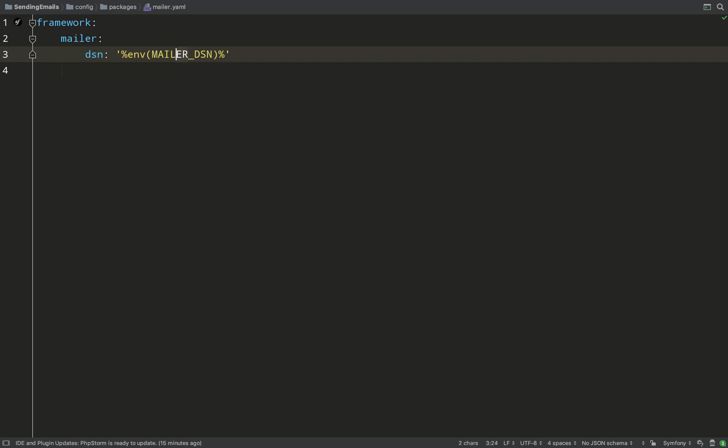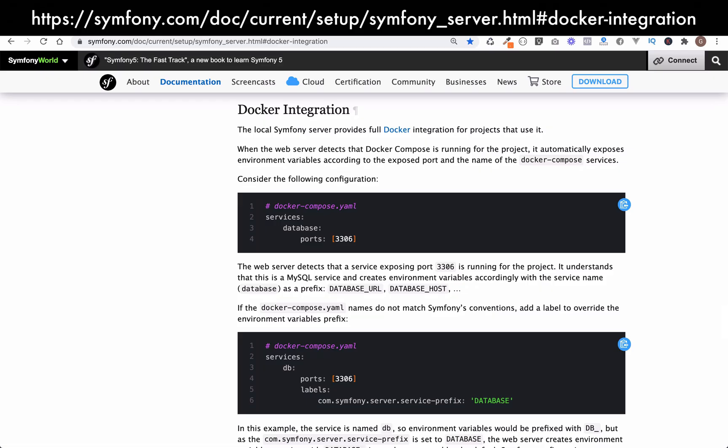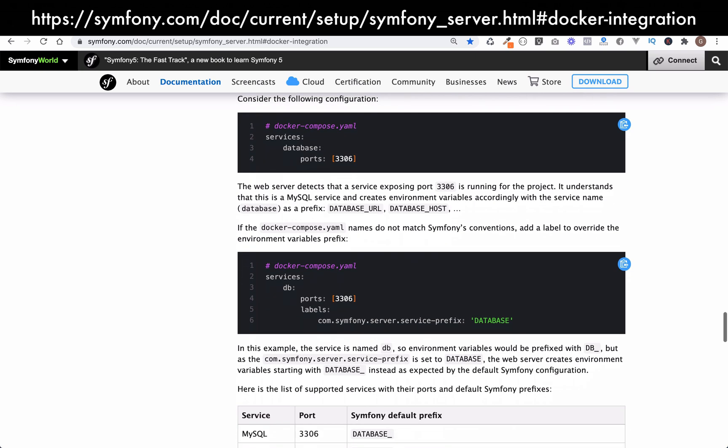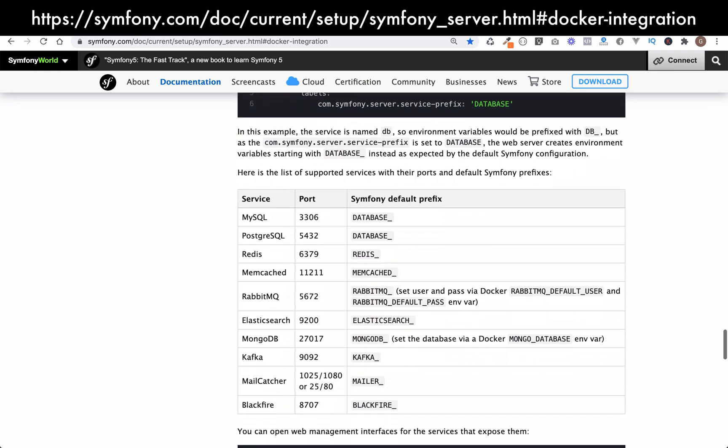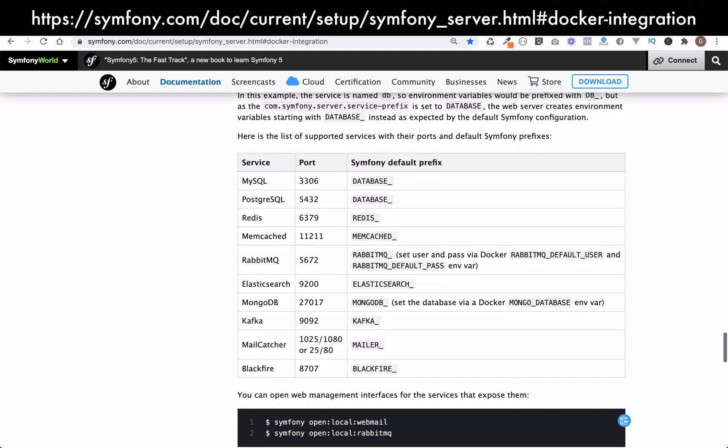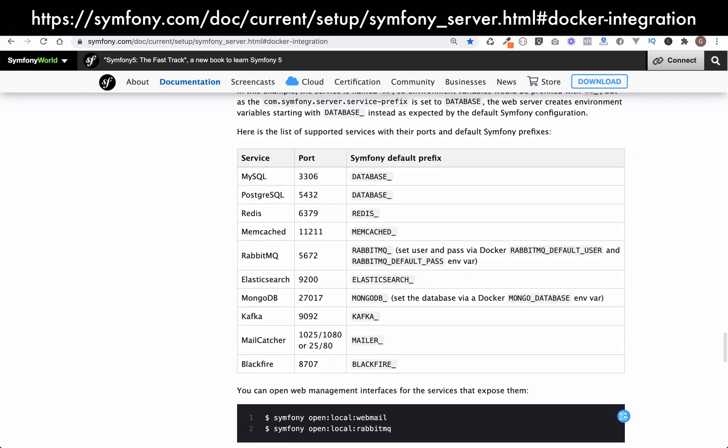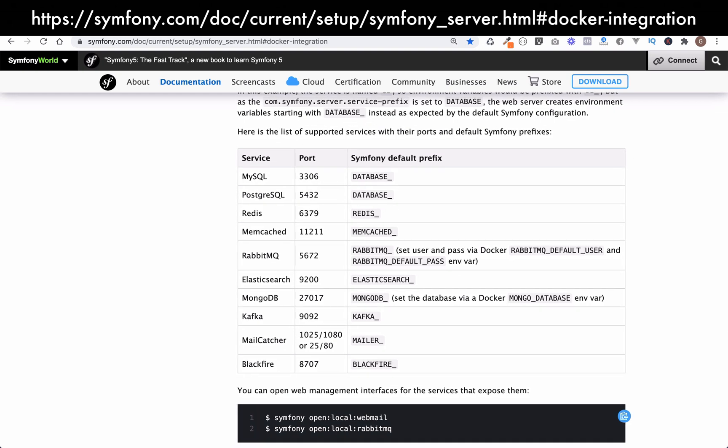So in our mailer.yaml file we use this mailer prefix - MAILER_DSN - and that is actually a default Symfony prefix. So I won't go into it in great depth, but if you come to the page here which you see on the screen, I'll also put a link down below. Here you can see a bunch of default Symfony prefixes.